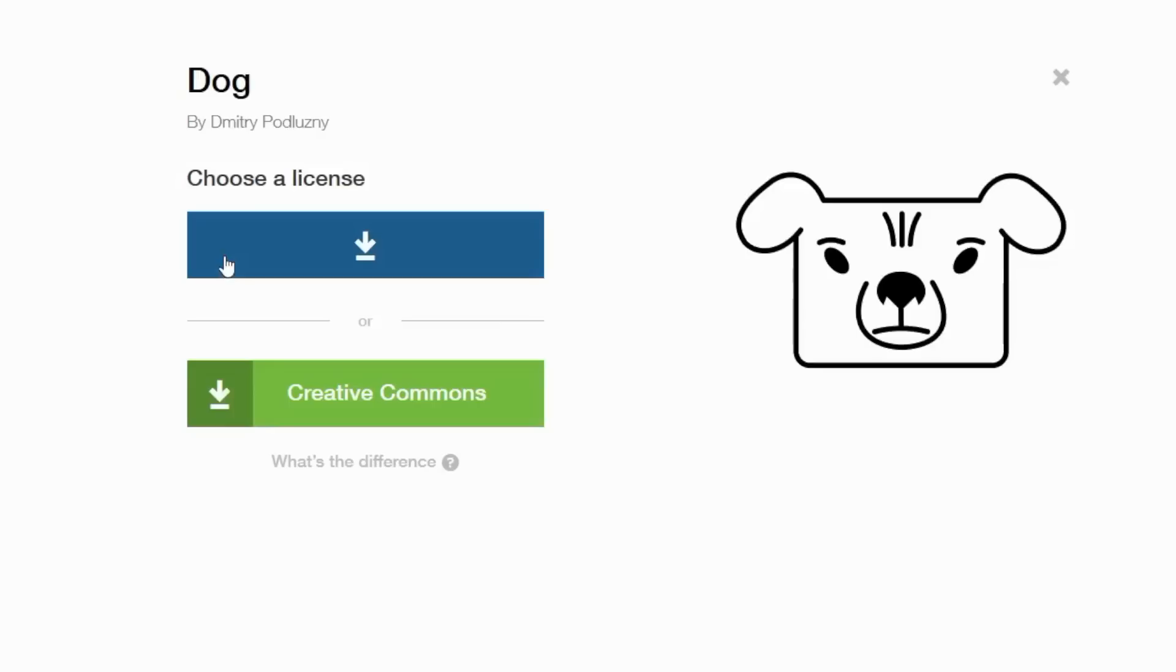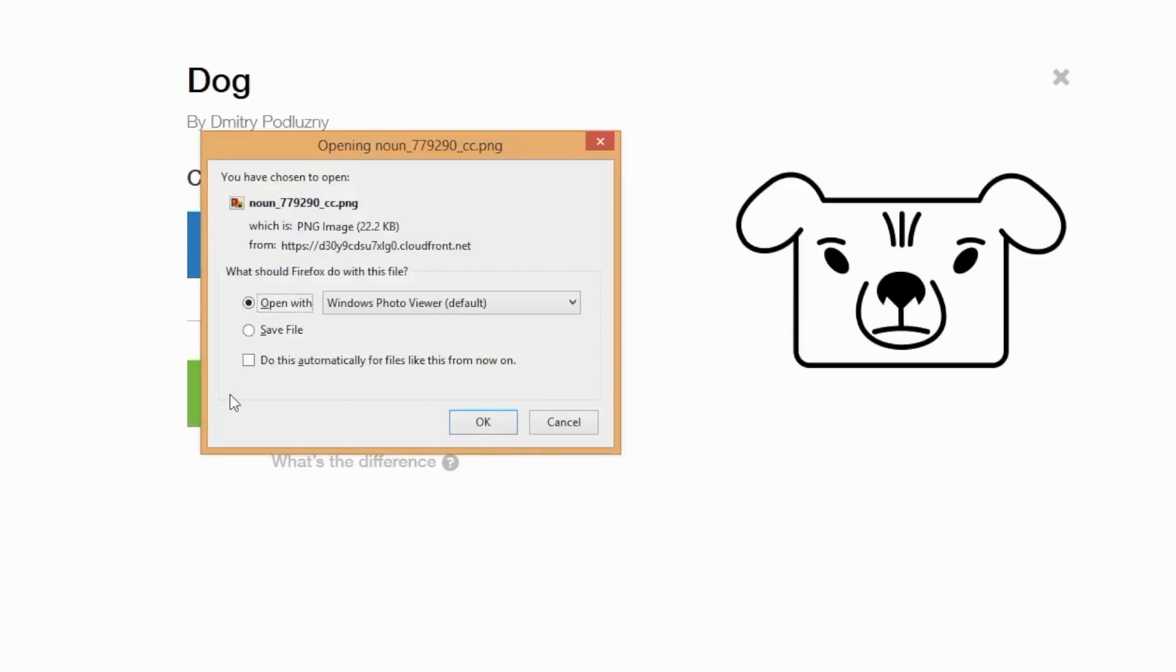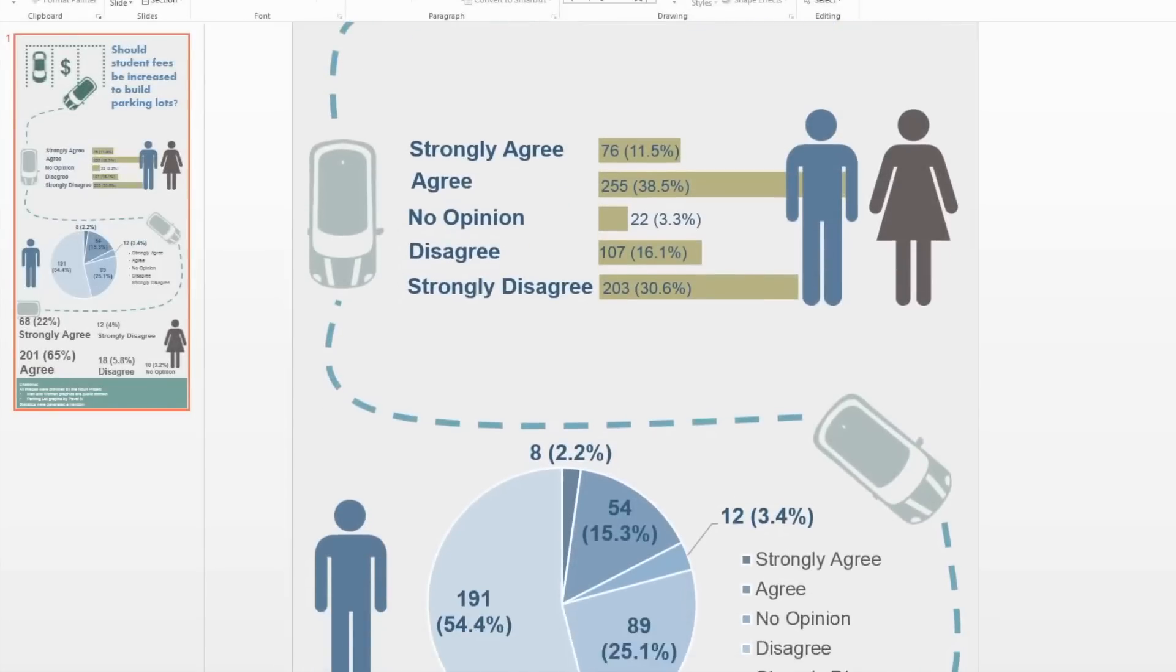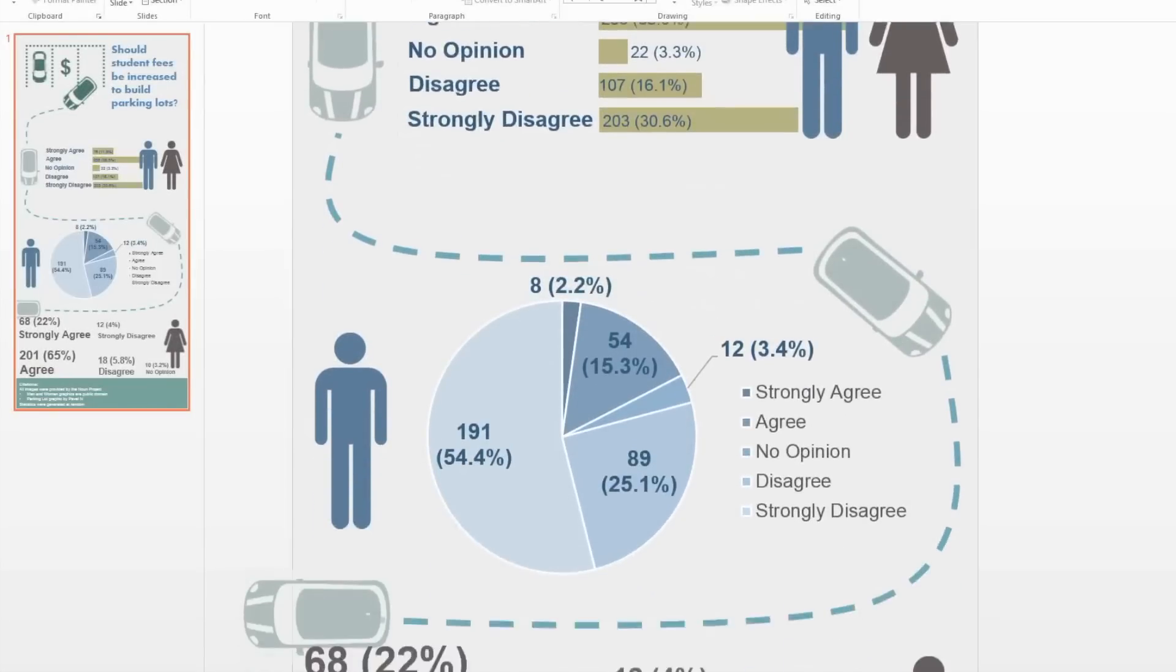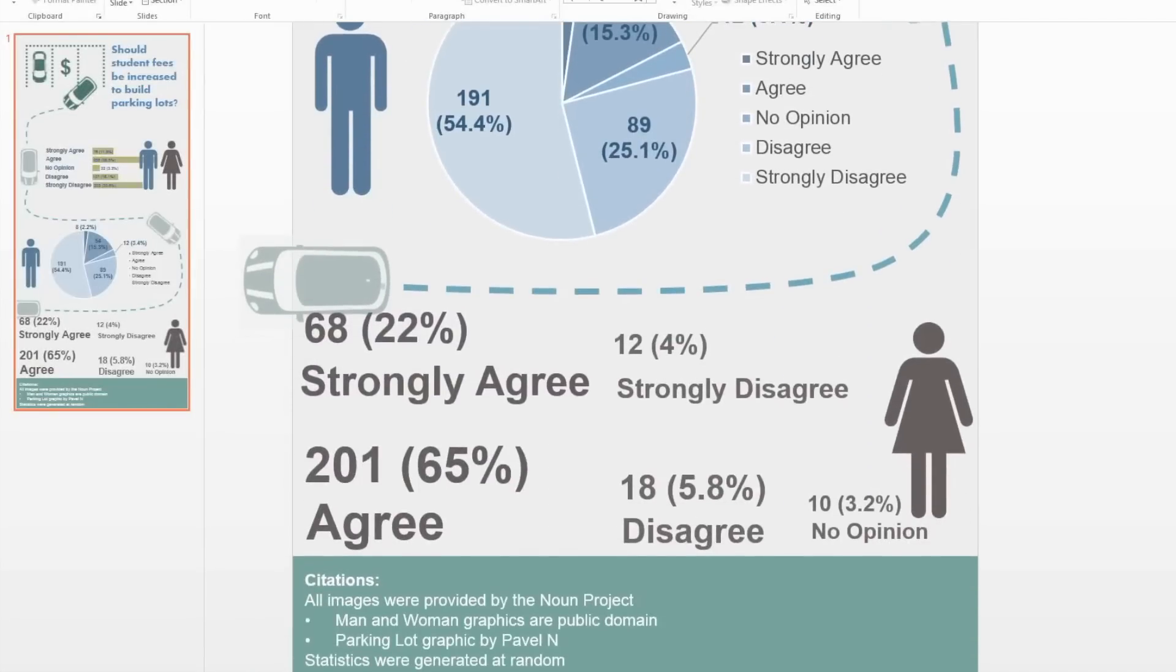If you choose royalty-free, you'll have to pay for the graphic, but you can use it without citing the creator. Just like in any academic paper, citing your resources is very important. Leave a bit of space at the bottom of your infographic for your citations. Unless instructed differently by your instructor, you can provide an abbreviated citation that credits the person who made the resource and where you found it.